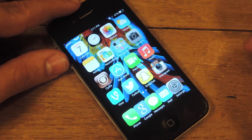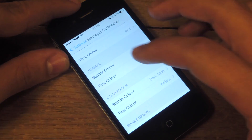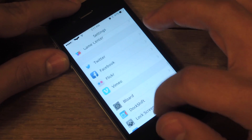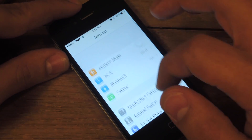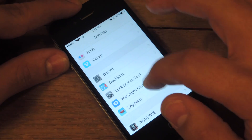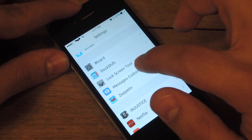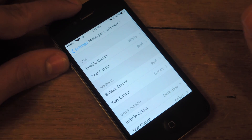So to access the options, go into your settings application. Scroll all the way down and you're going to find Messages Customizer.